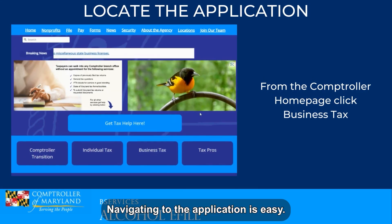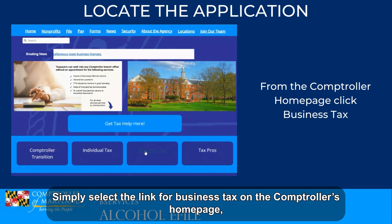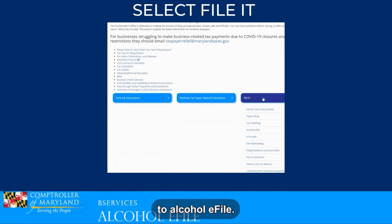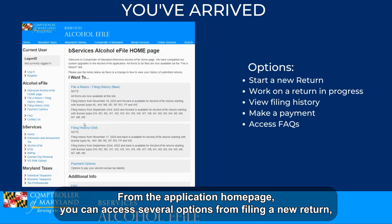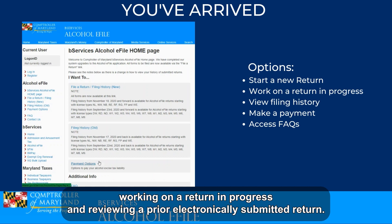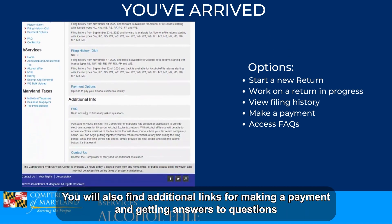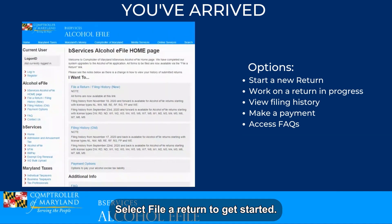Navigating to the application is easy. Simply select the link for Business Tax on the Comptroller's homepage. Expand the File a Return tab and scroll down to Alcohol e-file. From the application homepage you can access several options: filing a new return, working on a return in progress, and reviewing a prior electronically submitted return. You will also find additional links for making a payment and getting answers to questions related to alcoholic beverage tax.